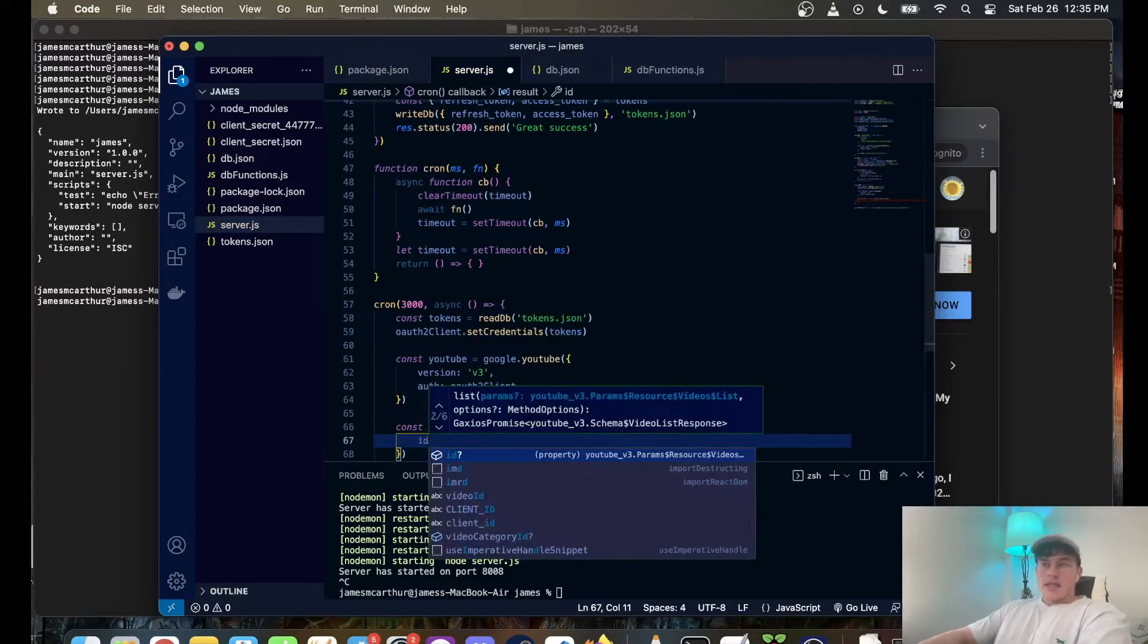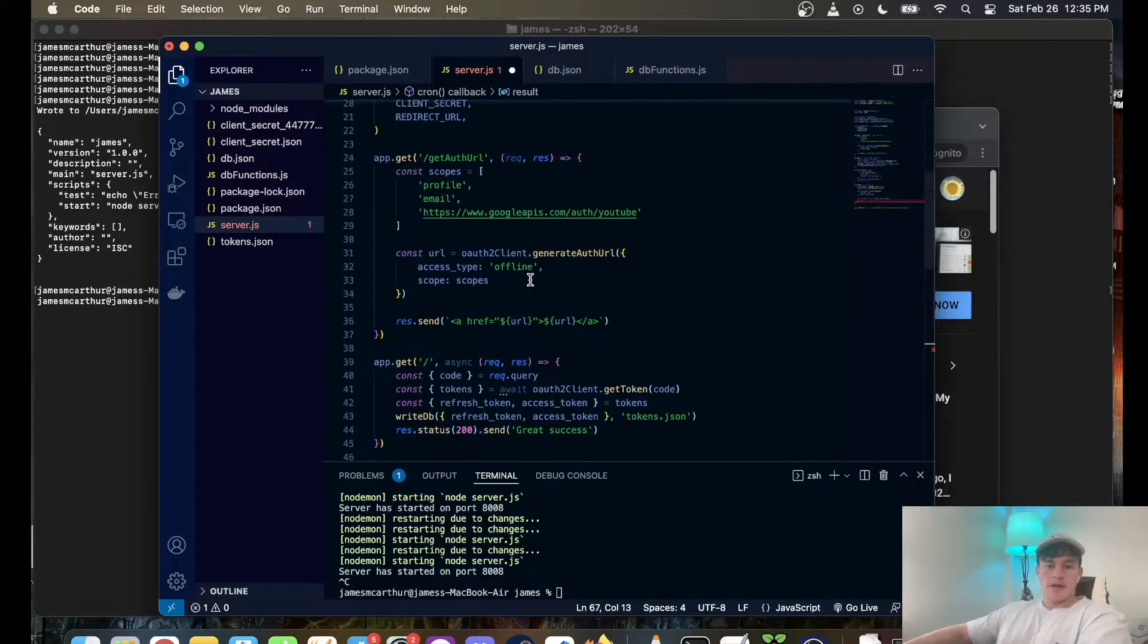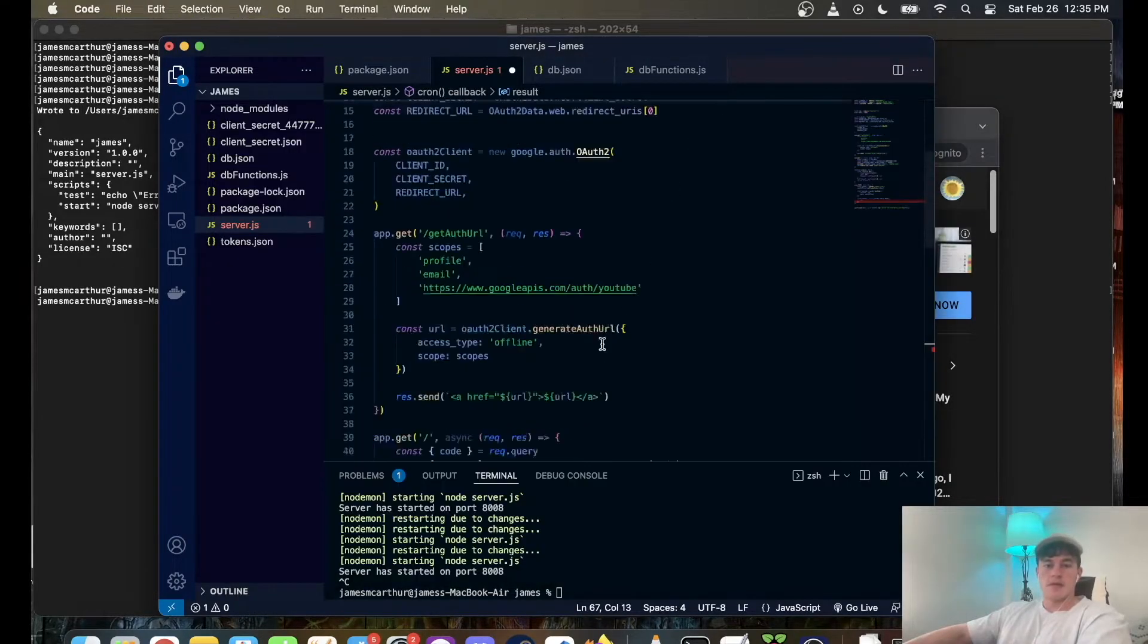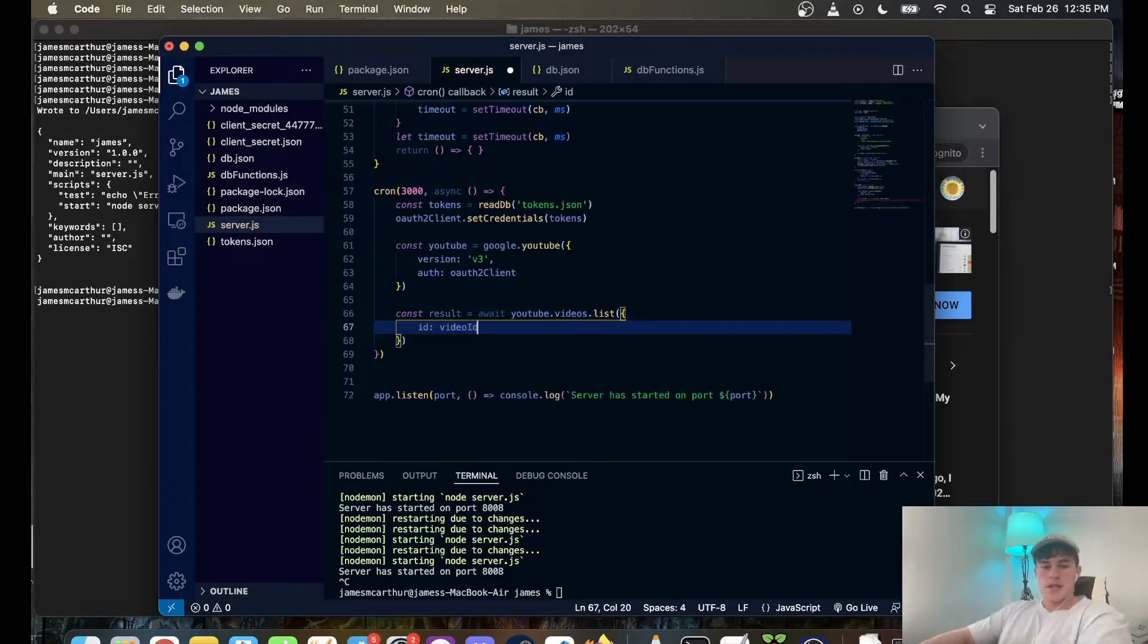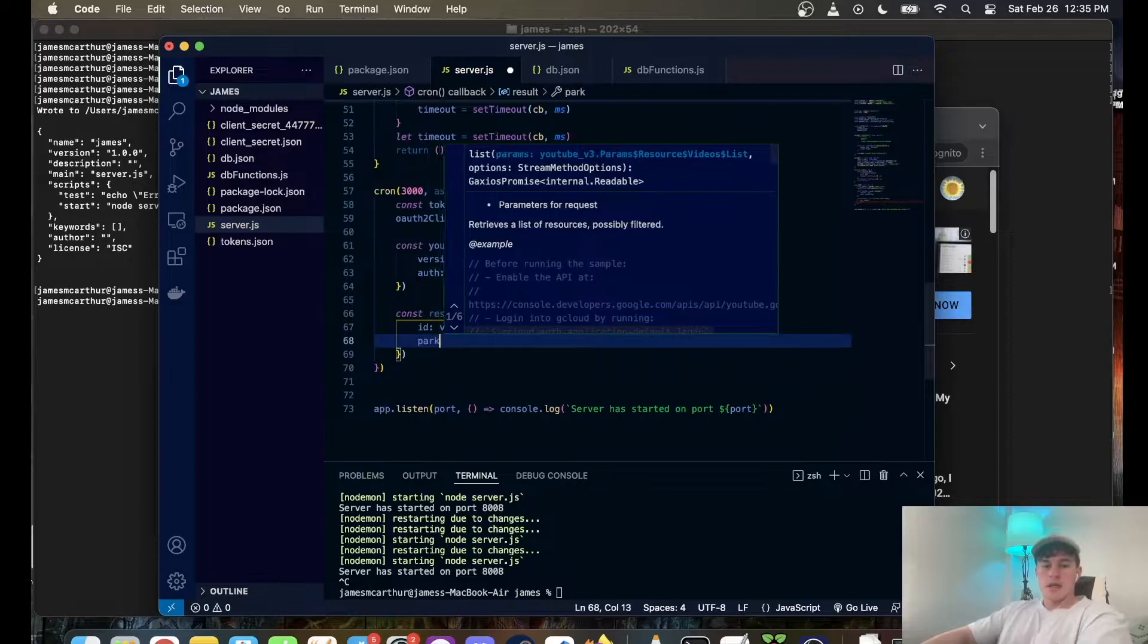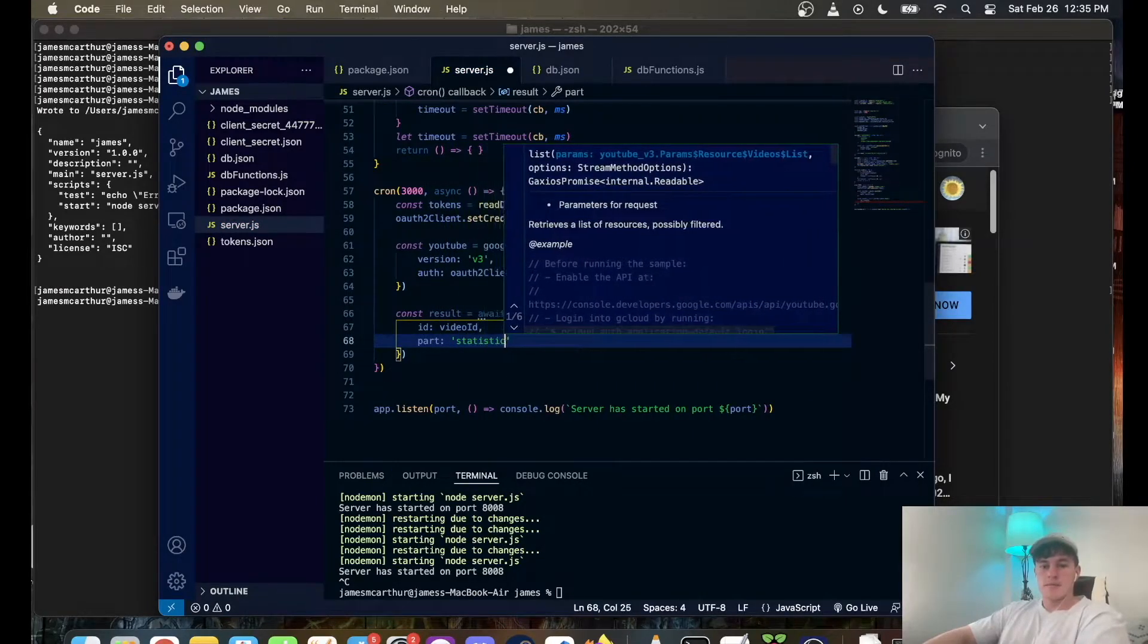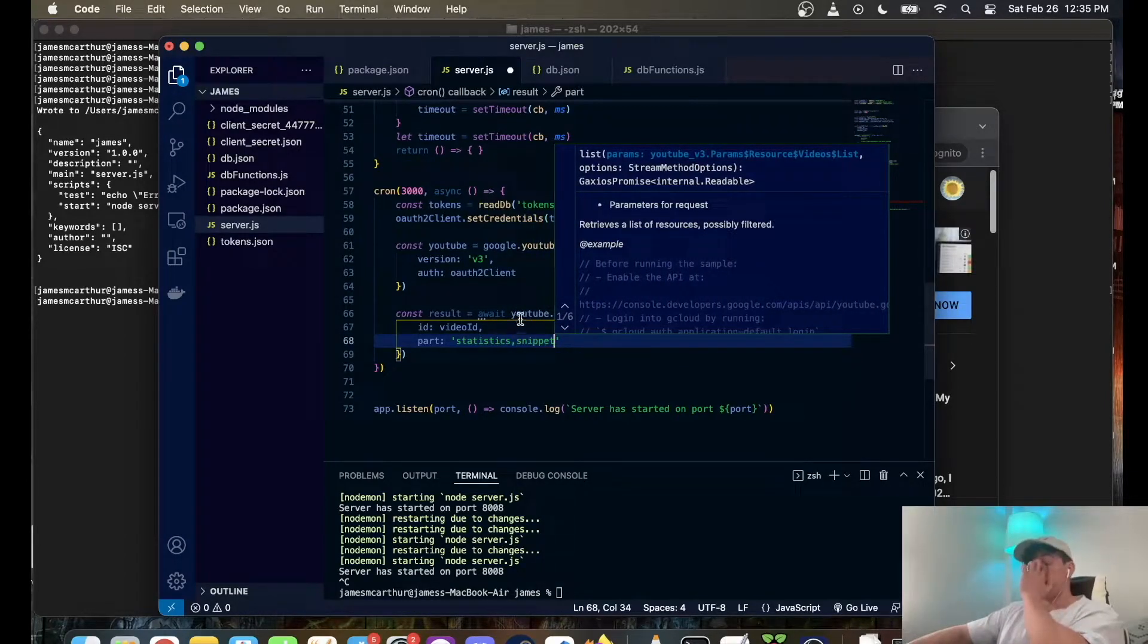But it's going to be YouTube.videos.list, open that bad boy up. And the things that we want to pass it, we're going to give it the ID which I defined up here, video ID which is just equal to the V equals on whatever video it may be that you're using. So it's going to be video ID. And we're also going to tell it the parts that we want and so we want statistics and we want snippet. So snippet is like the description and everything like that.